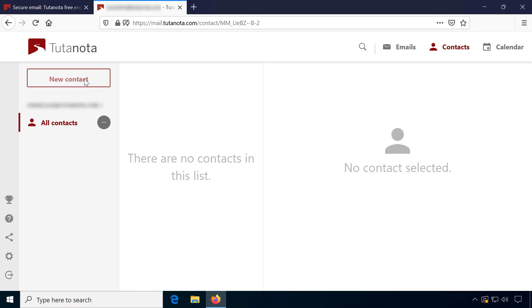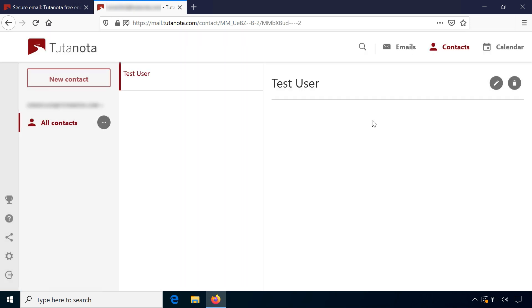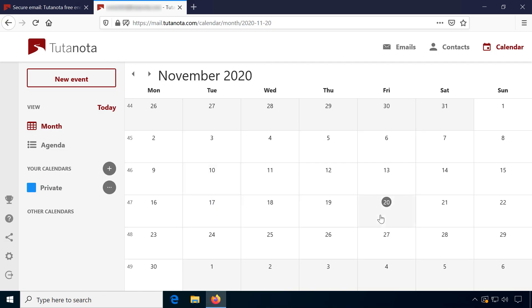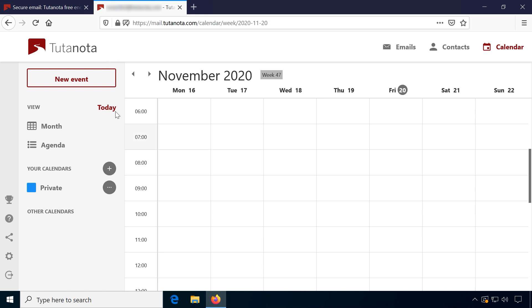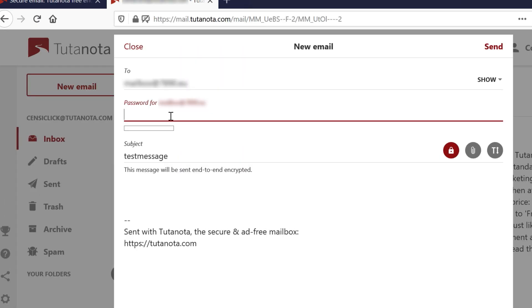They of course have zero access encryption at rest for emails, contacts and calendar and offer two-factor authentication. And their basic account is free for personal use. It's possible to send encrypted messages to non-Tutanota recipients using a password.